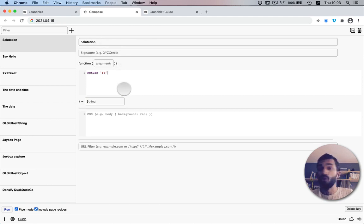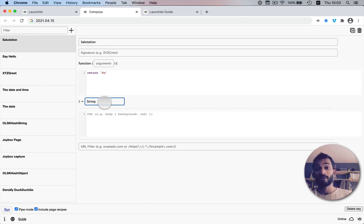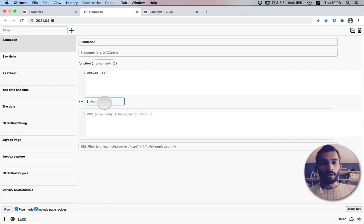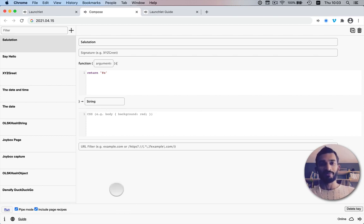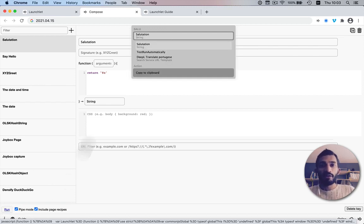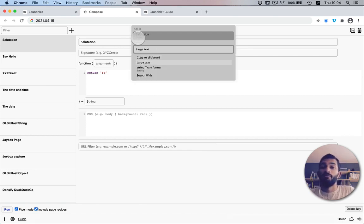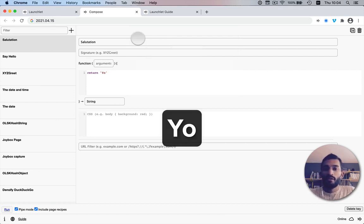A subject has a name, returns something, and declares the type of the return value. I haven't documented all the different types you can declare yet — I'll do that later. You can also create custom types, which is actually another type of recipe. Let's invoke the launcher, search for 'salutation', see that the type is string, and choose an action — let's go with large text. There it is.